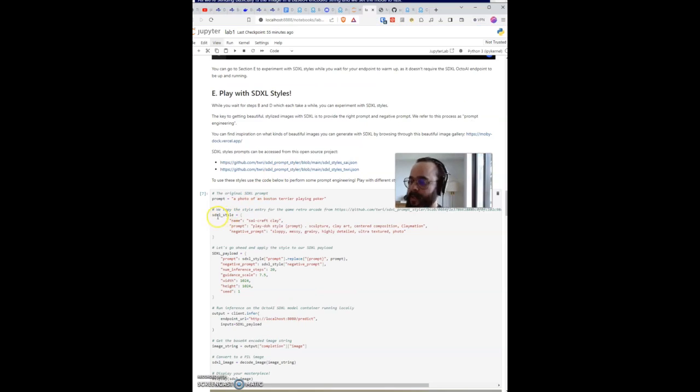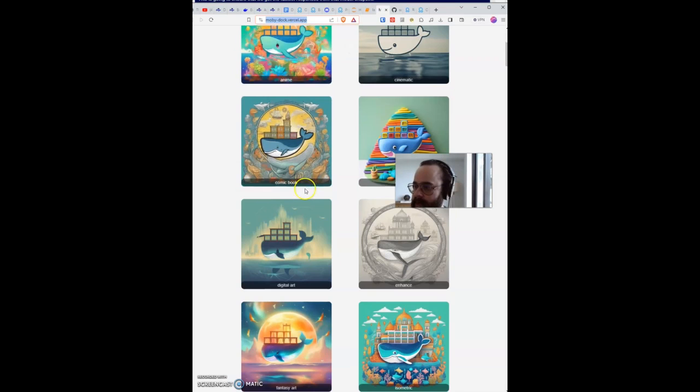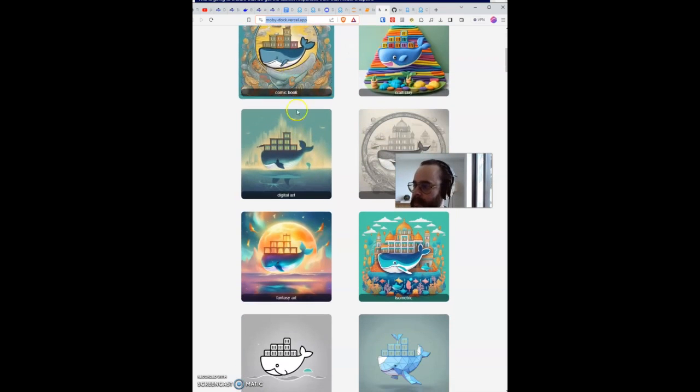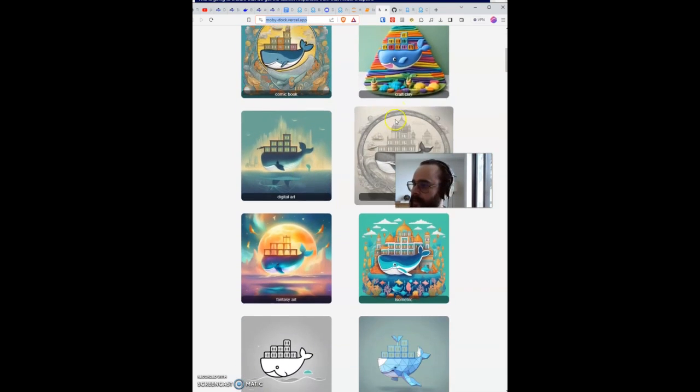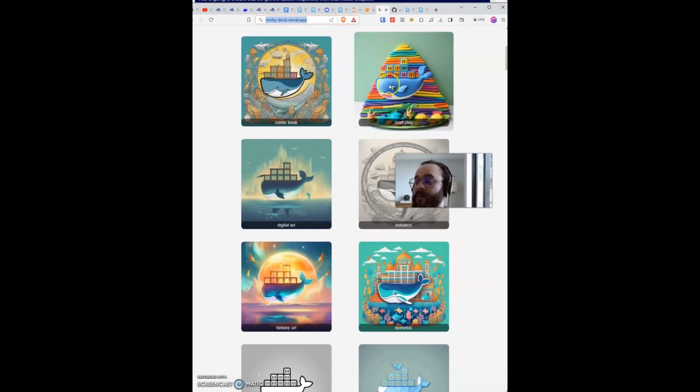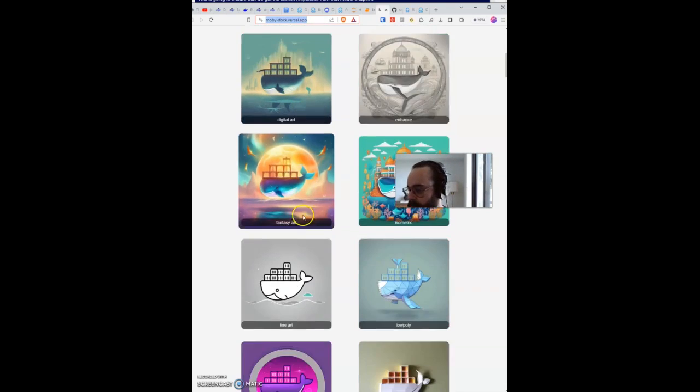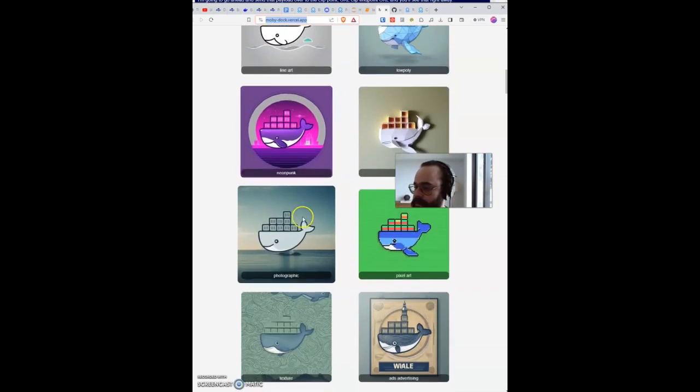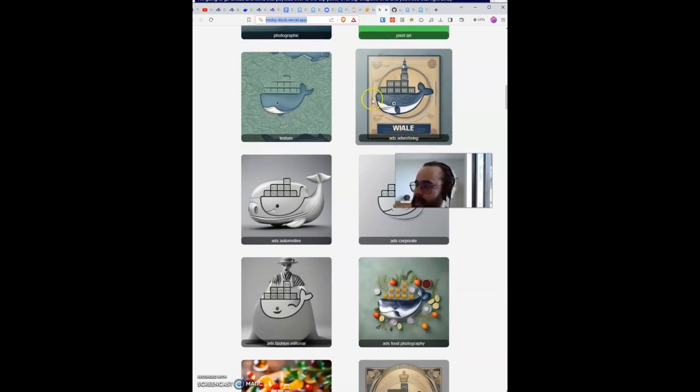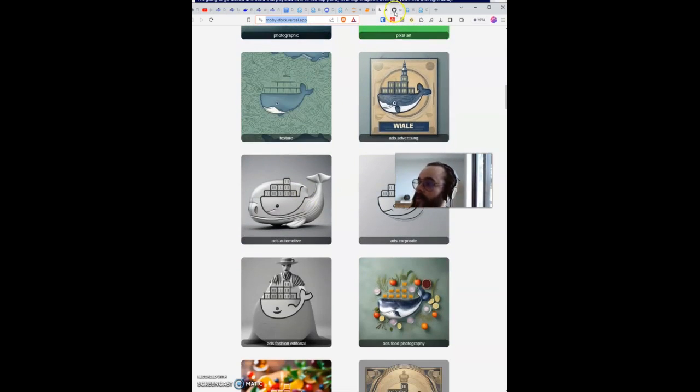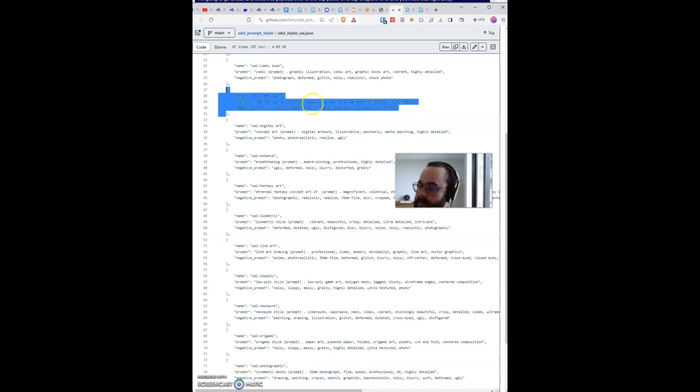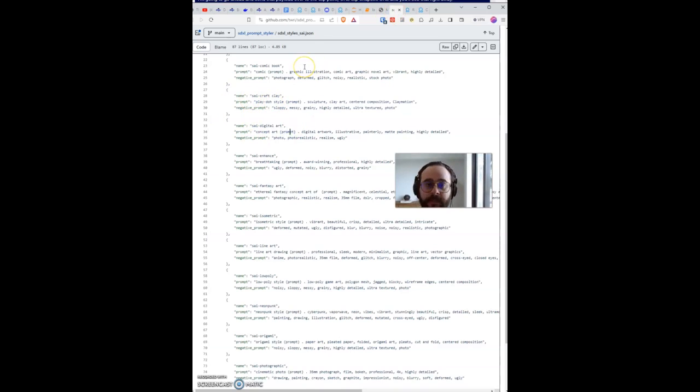There's the Excel styles. You have anime, you have comic book style, you have clay craft, which is one of my favorites, digital art and so on. But these styles are really cool to add to your prompts.